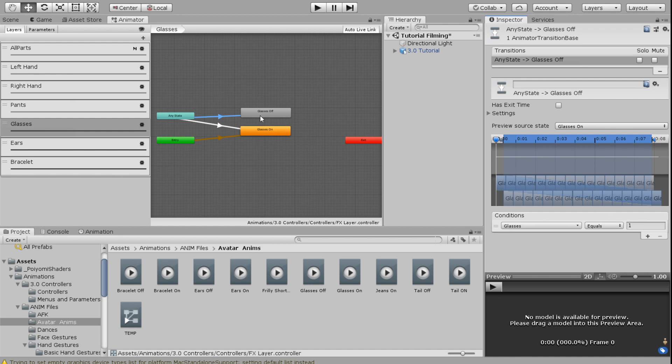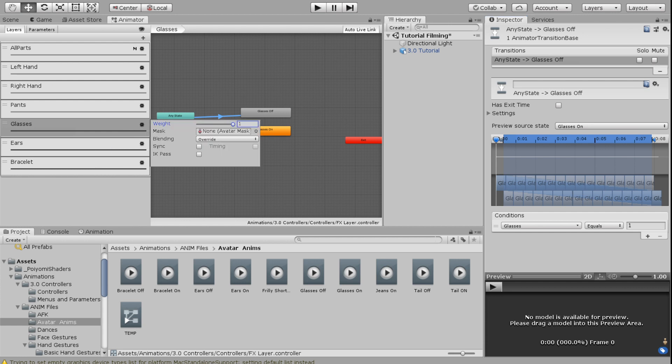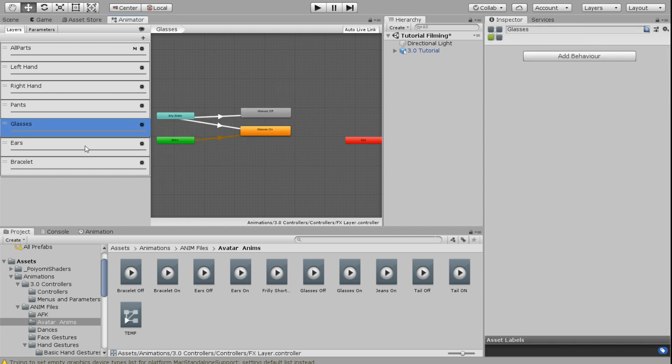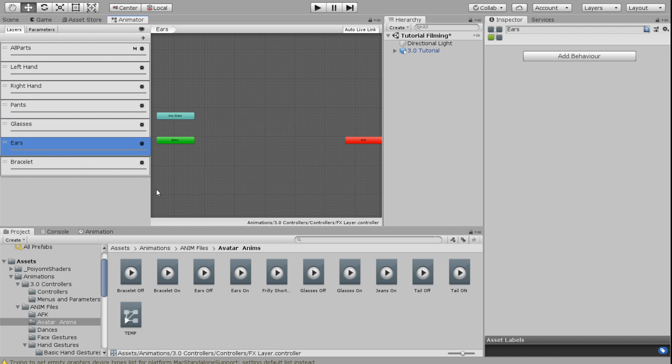I'm going to do the same exact process for the ears and the bracelet. Make sure that on each of these layers, you select the toggle and bring your weight all the way to one on all of them. Otherwise, this will not work. Once you've done that, you can go ahead and repeat this exact same process for your ears and your bracelet.